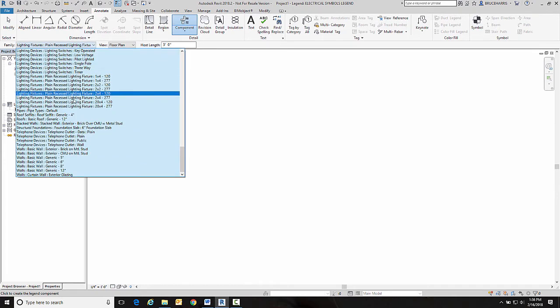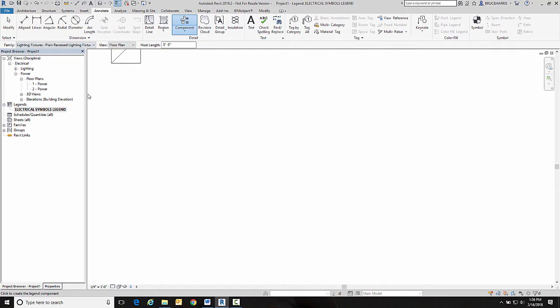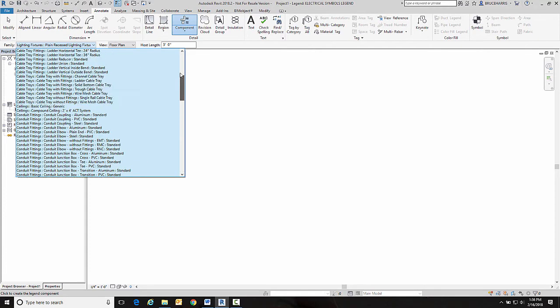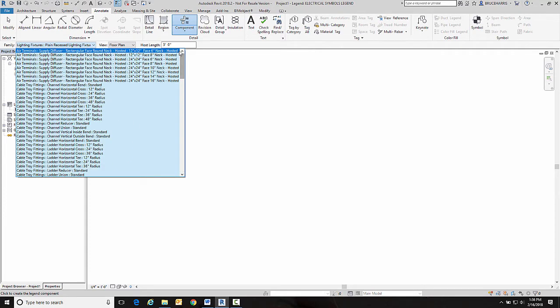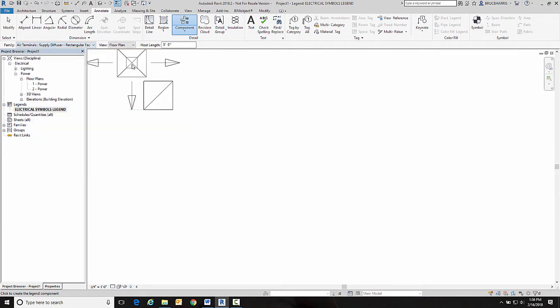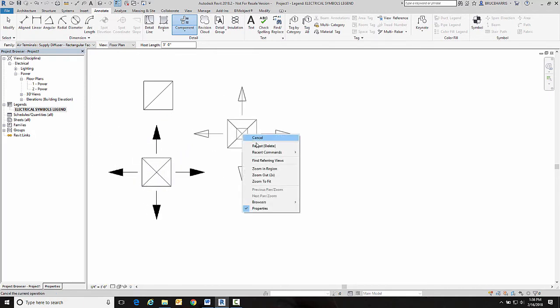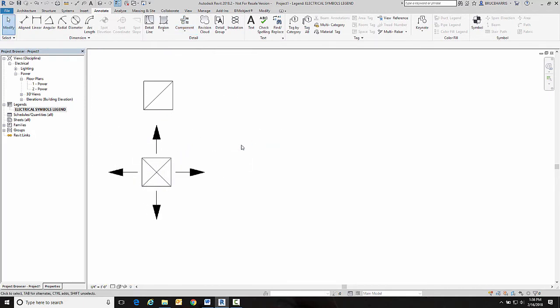From here you would pick the particular device you wanted to place. So let's place that two by two light and then I'll scroll up to the top and place a 24 by 24 8-inch neck diffuser, and you can keep placing symbols like this and then we'll draw the line work around it and put our text in there.